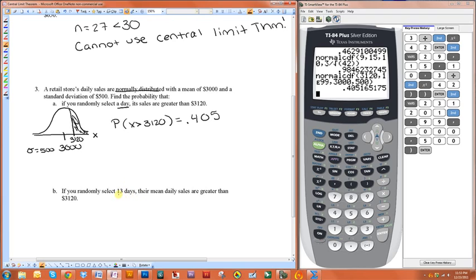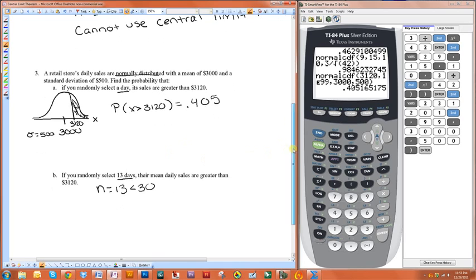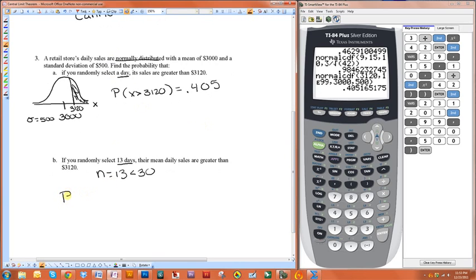This time we want to know: if you randomly select 13 days, what is the probability that their mean daily sales are greater than $3,120? We're talking about a group of days. To use the Central Limit Theorem, n needs to be greater than 30, but n here is equal to 13, which is less than 30. However, we can use the Central Limit Theorem because the data is normally distributed. So we want the probability that x-bar is greater than $3,120.